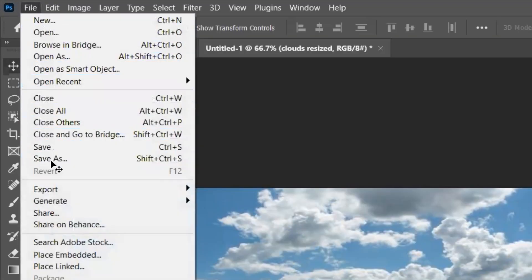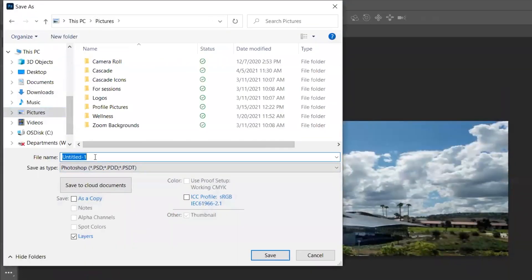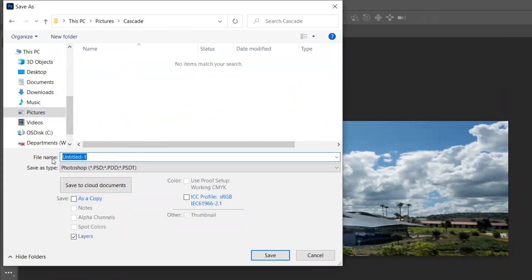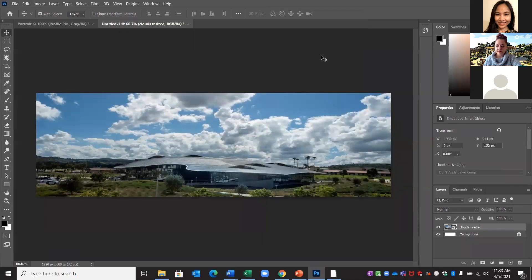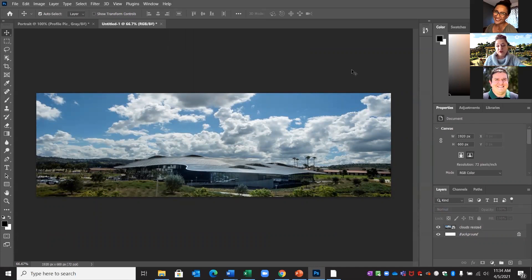I would save this as my Jumbotron — remember, be as detailed as possible. I'll go to Cascade folder and name it 'clouds jumbotron,' save as JPEG. This one is 255 kilobytes — still within the 100 to 300 goal. So when you change the pixels, the majority of the time you'll be within the kilobytes you're looking for because we're taking from like 6,000 or 8,000 pixels down to about 900.